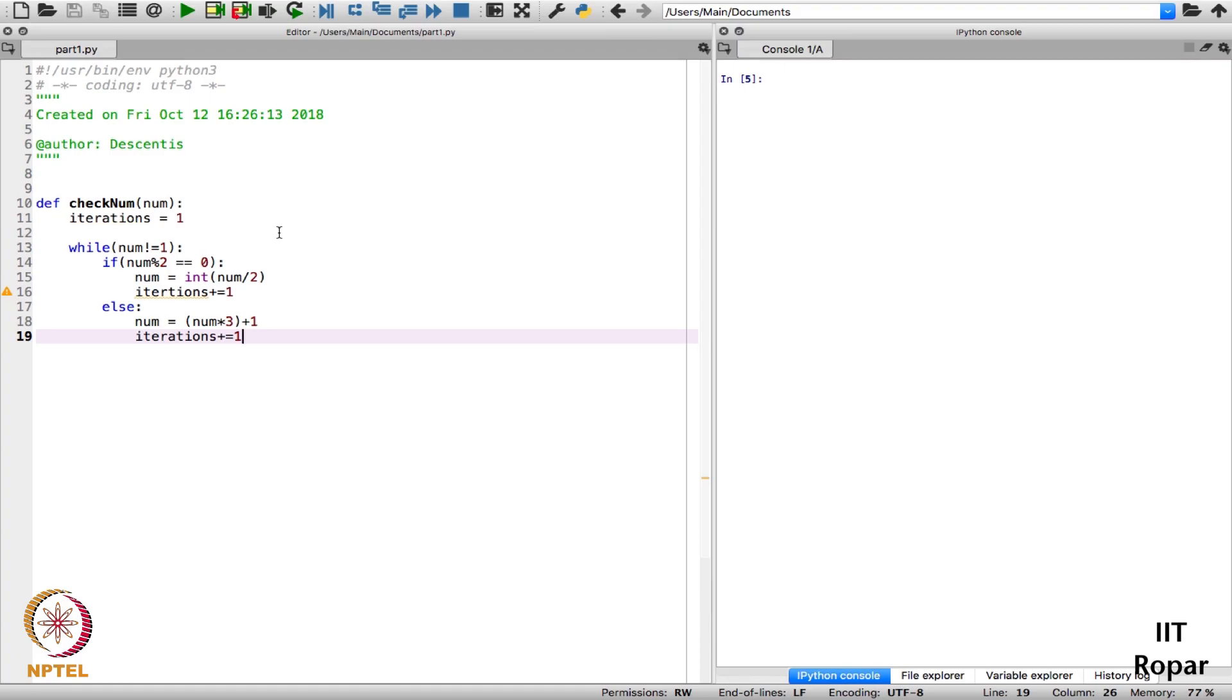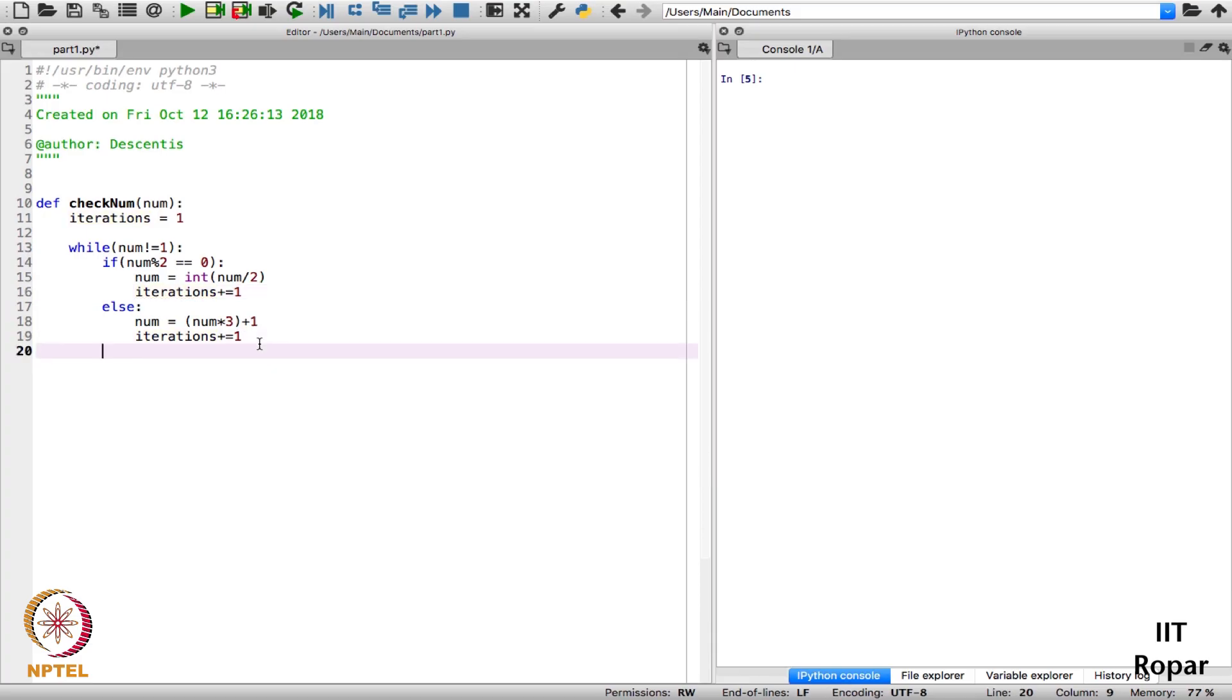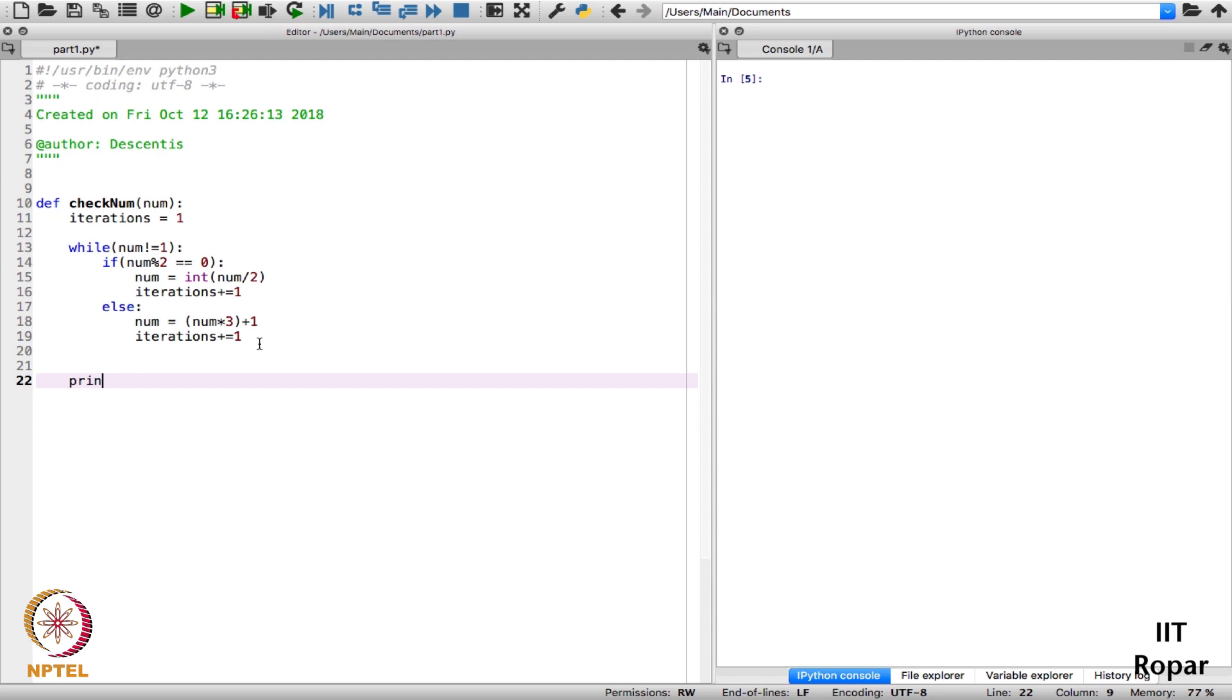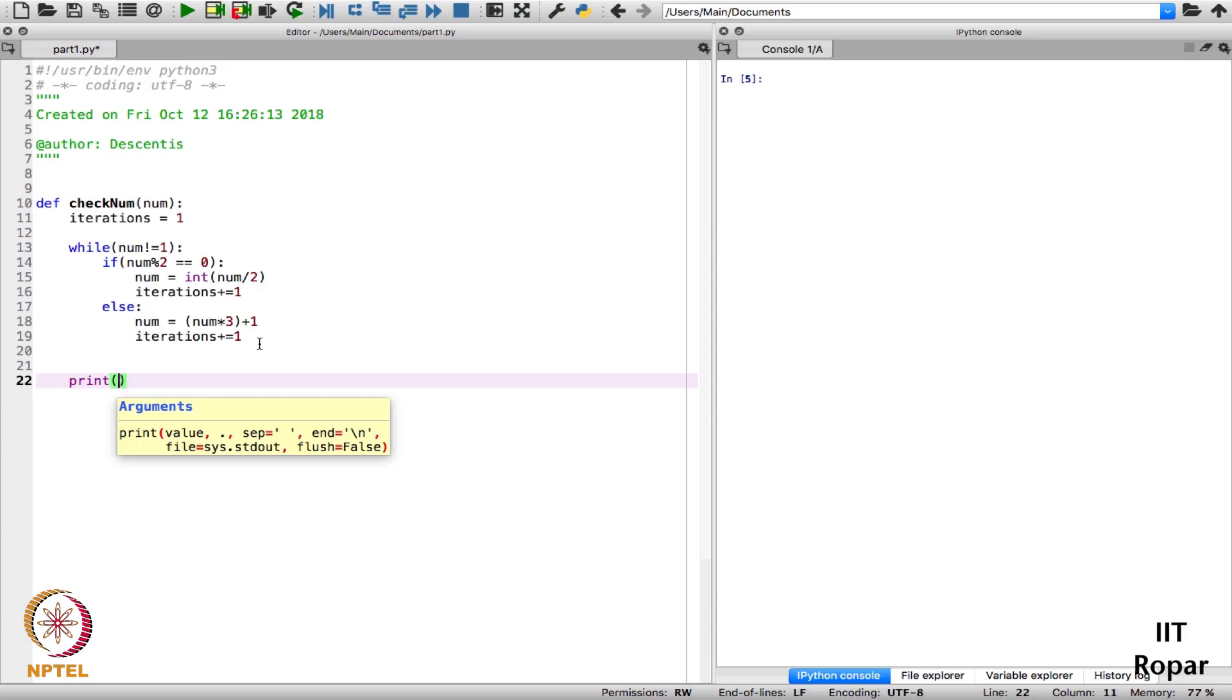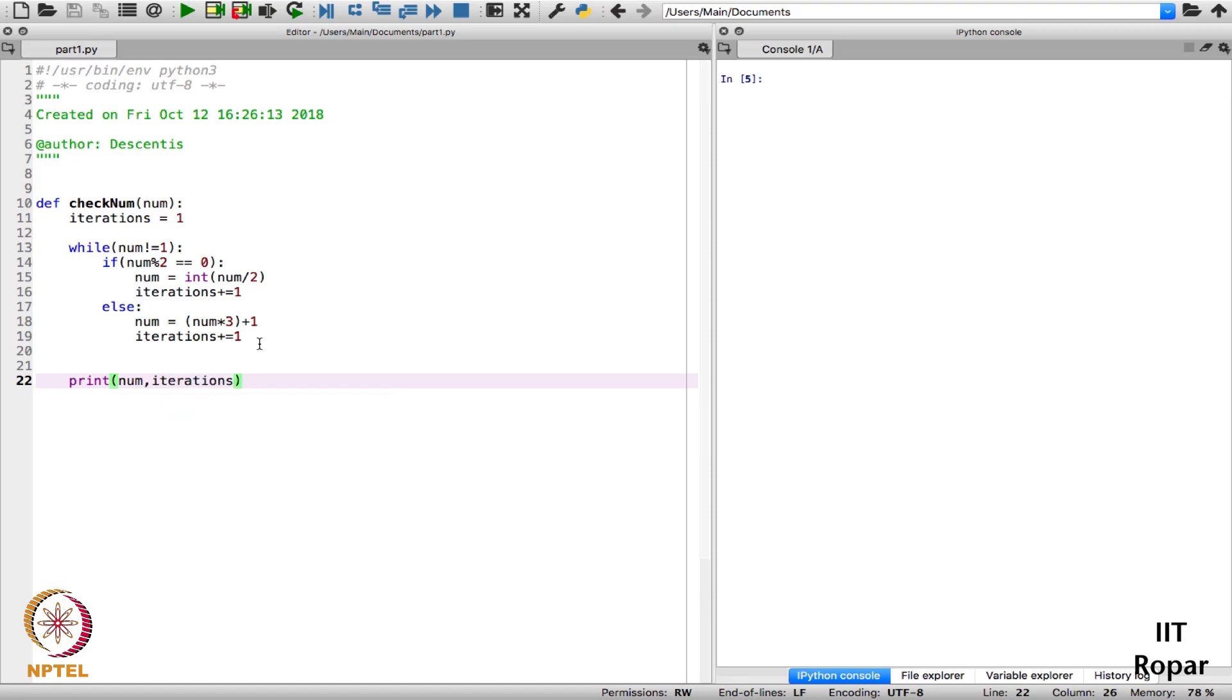After this it means that loop has been executed successfully. After that I will just print my number, what is my num after all these iterations, and how many iterations it took to become 1. Of course it will print 1 just to check if num is becoming 1 or not, and this iteration will tell me how many iterations it took to finally reach 1.